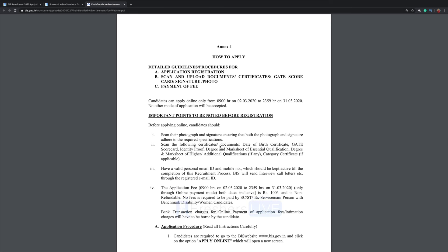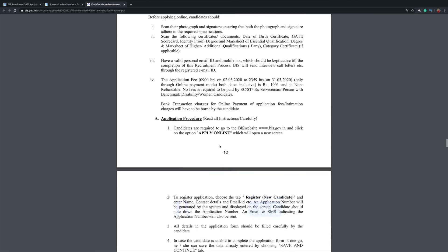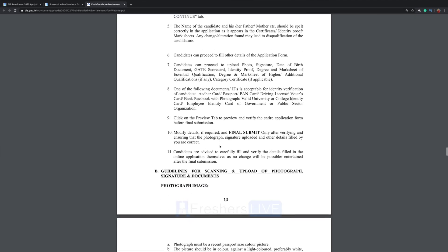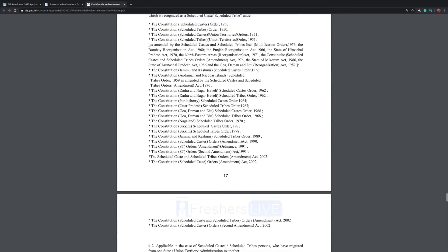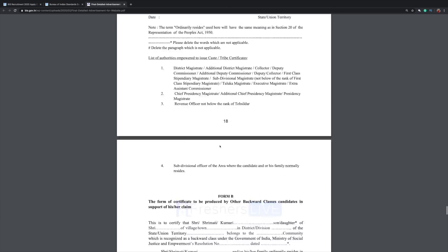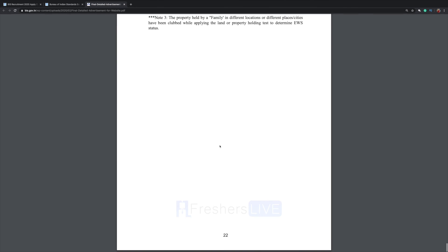The detailed guidelines for the application procedure are given. First, you need to apply online and get registered, then upload all the documents and certificates, and then pay the fees. Please go through this PDF before you apply.